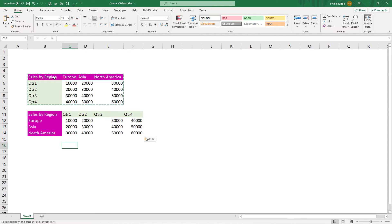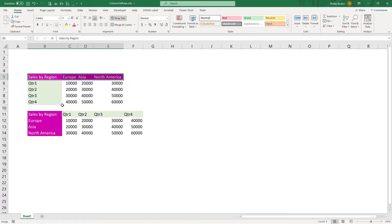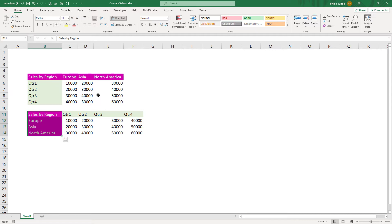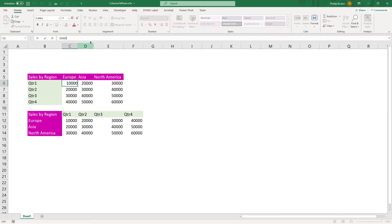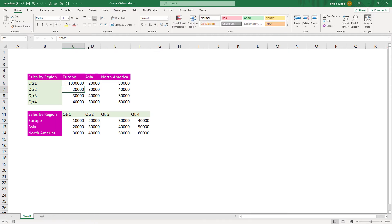So now everything that has been going across is now going down. Now, when you use this method, there is no link between the source and destination data. So when I change the source data, then the transpose data does not change.